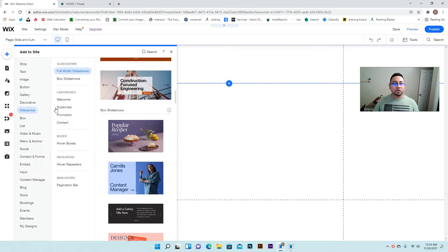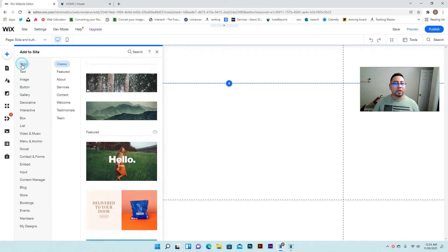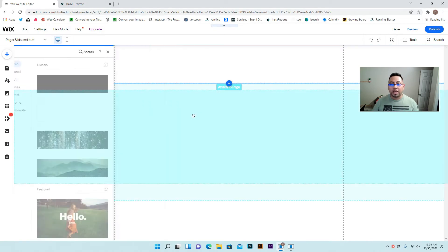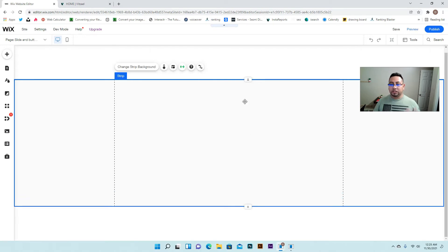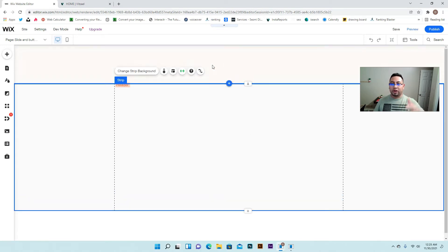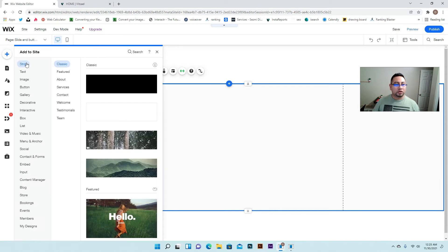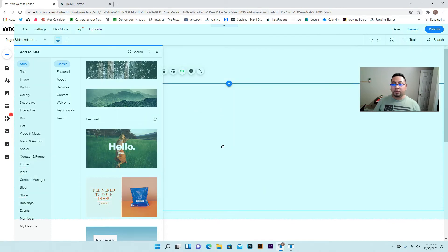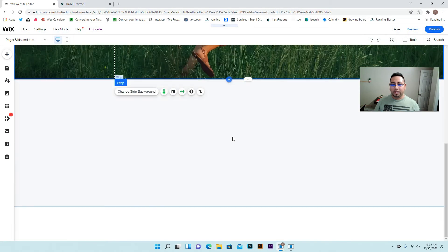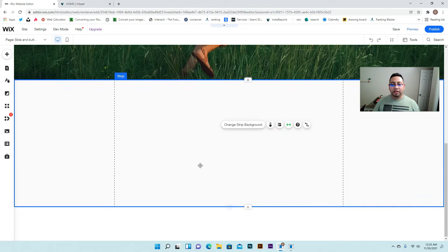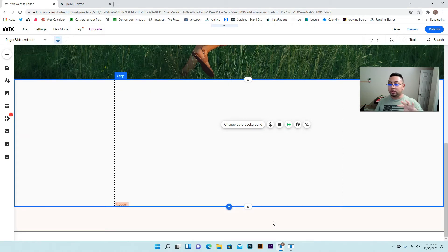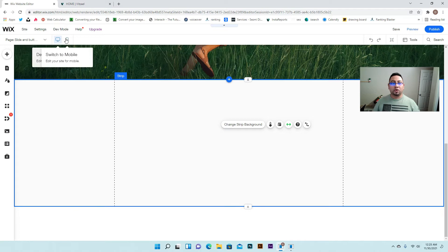We have a blank page, and the first thing I like to do is add a strip — that way when I fix the mobile version it's much easier. If this is your website you could already have a banner at the top, so you'd add the strip right there. That way you have your own strip and you're not putting elements directly onto the page.